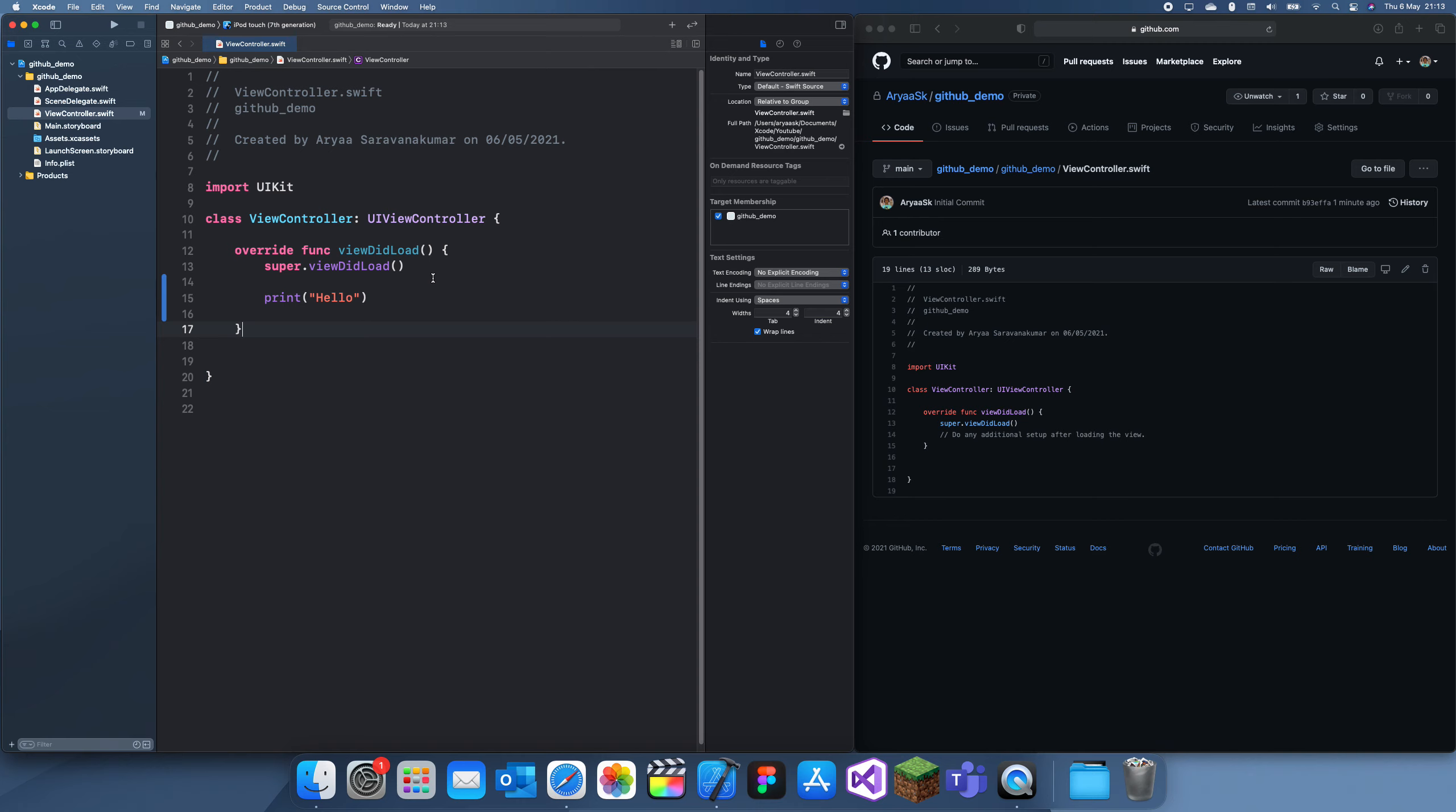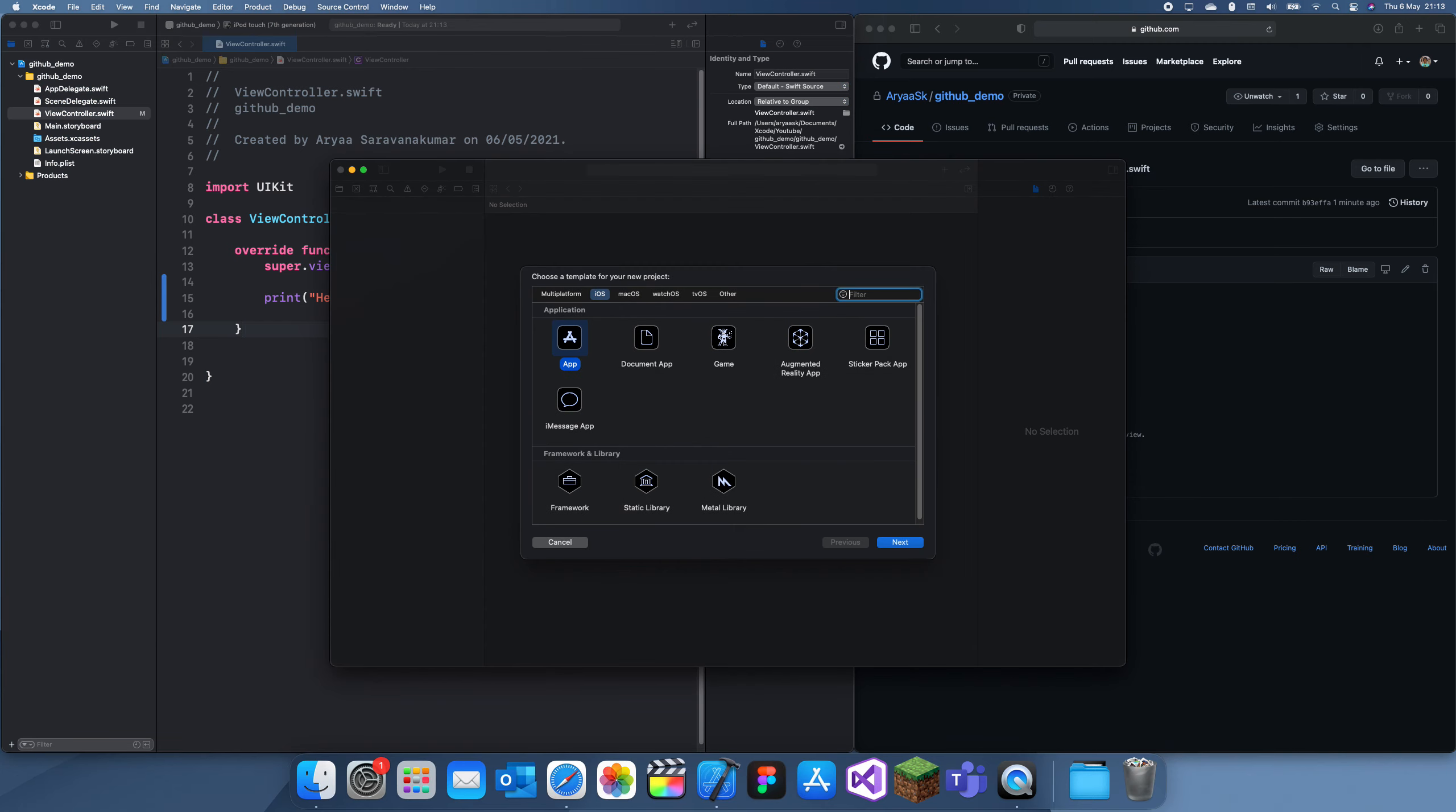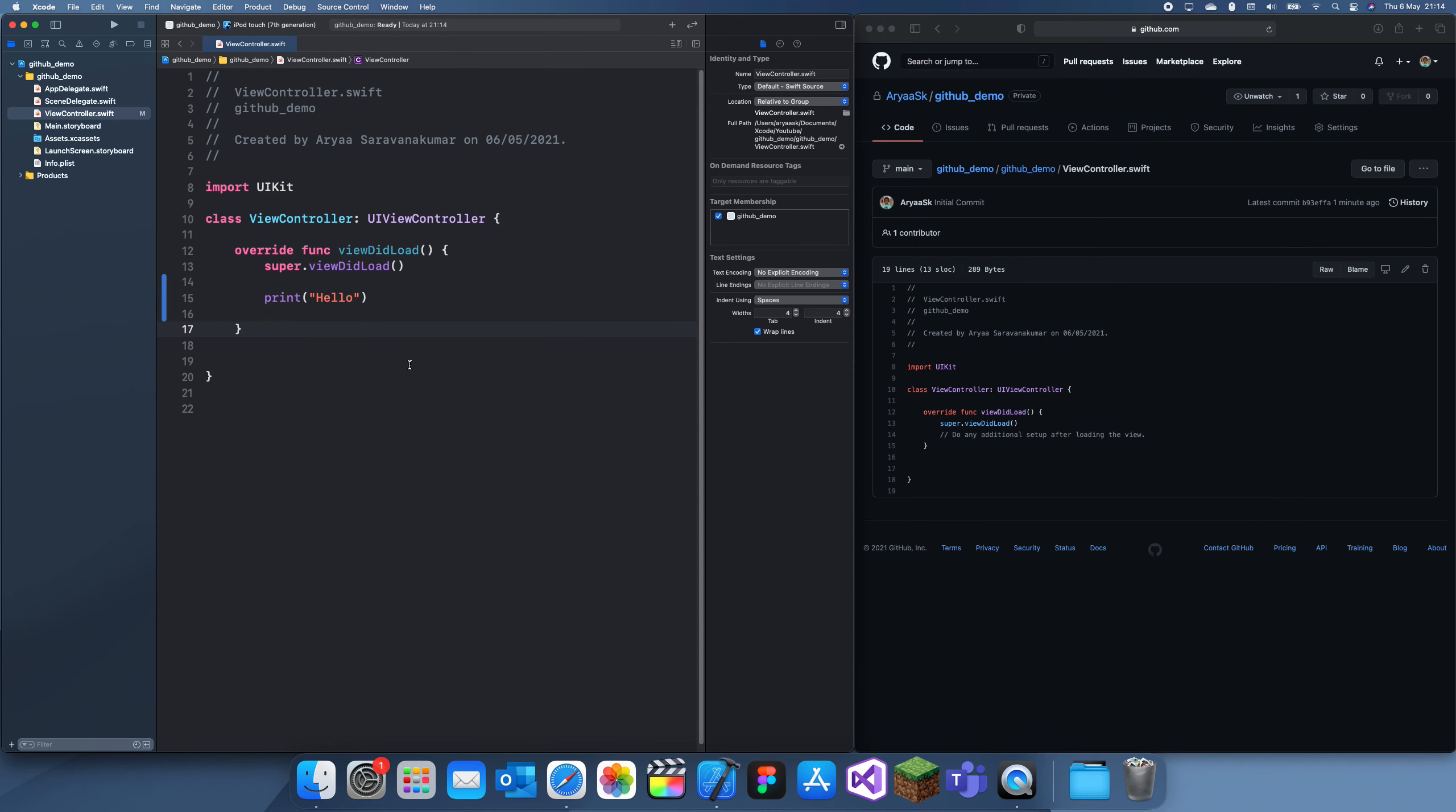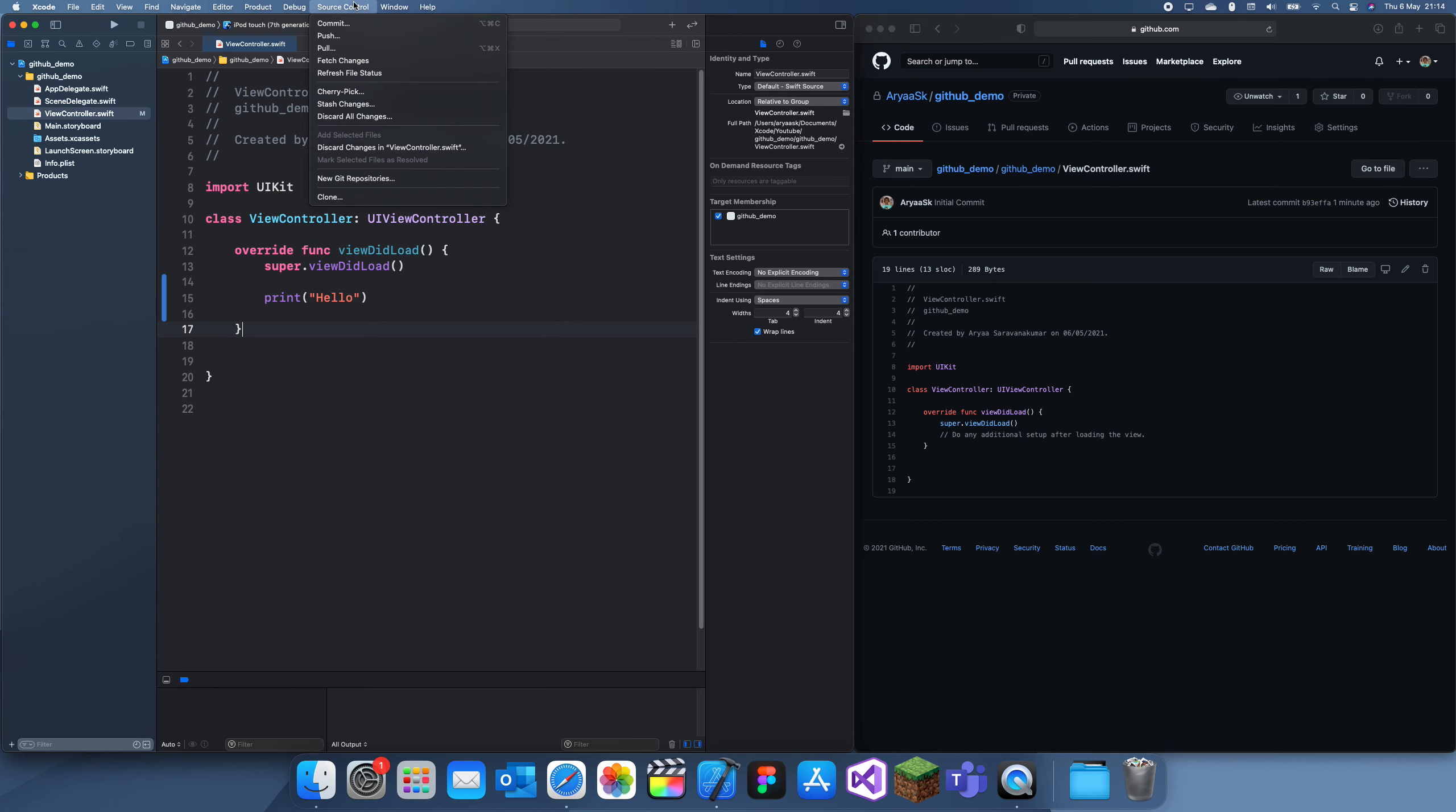Now, if we want to upload this change to GitHub, what we'll do is... you do Shift, Command, and I think it's M? Oh, N? Oh, okay, never mind. It's been a while.